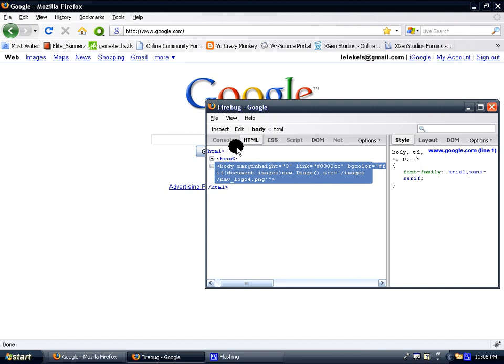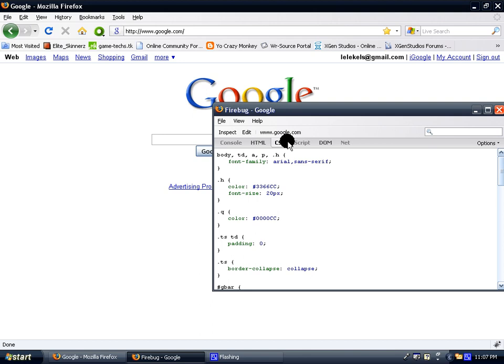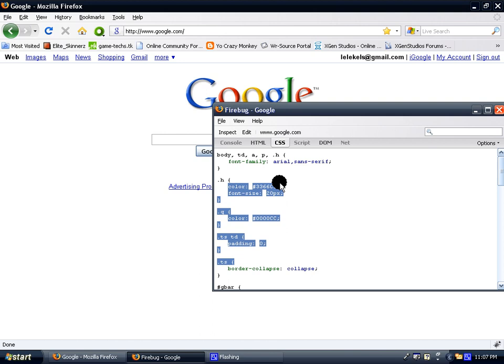So basically, I'm just going to show you a few things with CSS. CSS is mainly for forums. Like if you have a forum, then you can edit it with the CSS tab and you can change the colors and images. You can also insert image URLs and insert images onto websites.